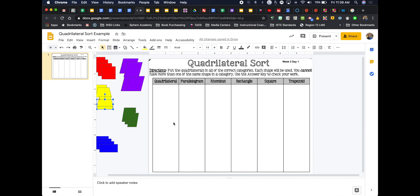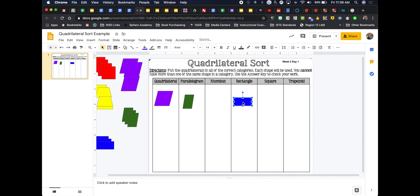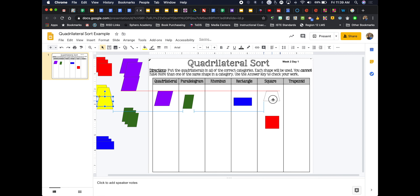The first example we're going to look at is a quadrilateral sort. I took a PDF and turned it into a Google Slides background. Students can come in here, click on the shapes I've made, and move them around to do a sort. For example, I can move a square and put it into the different spots where it needs to go — very simple, very easy.